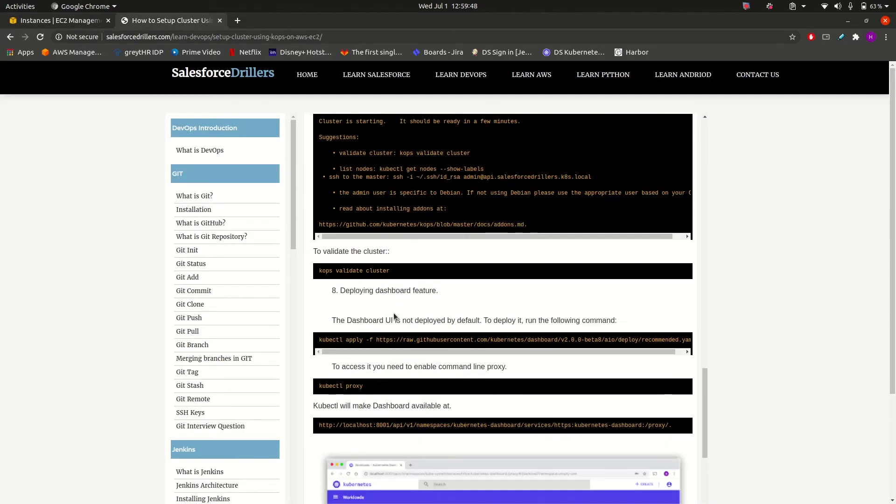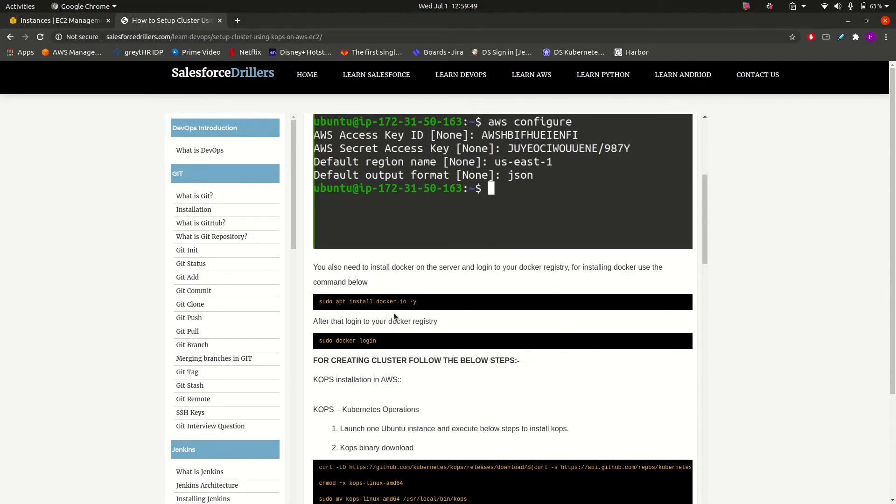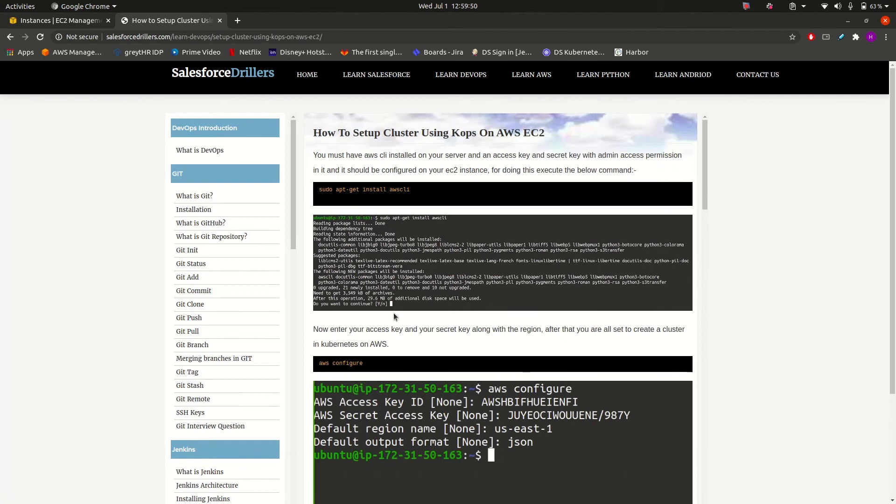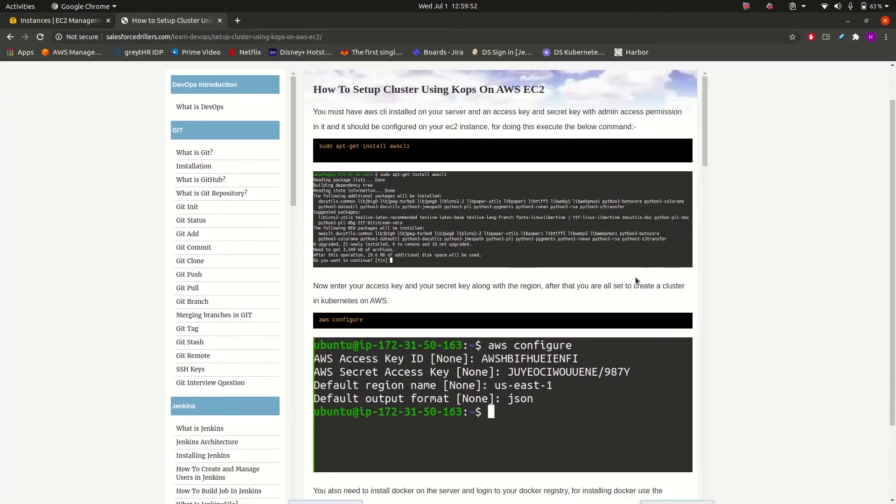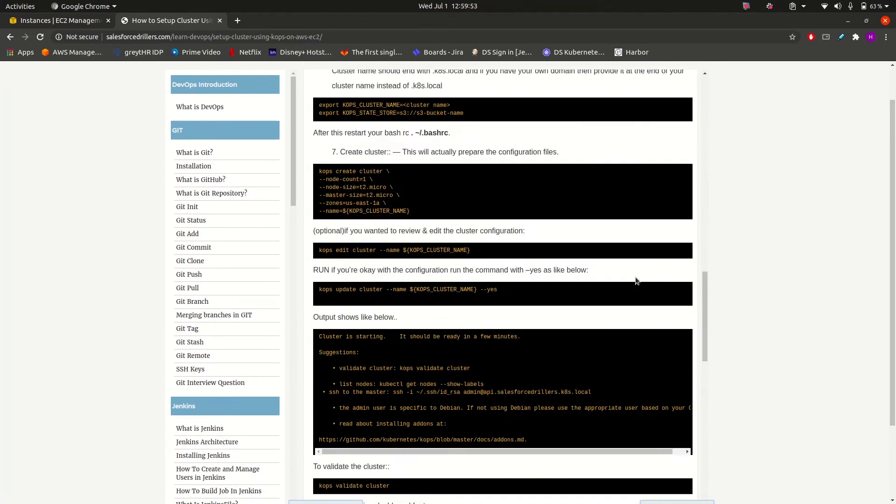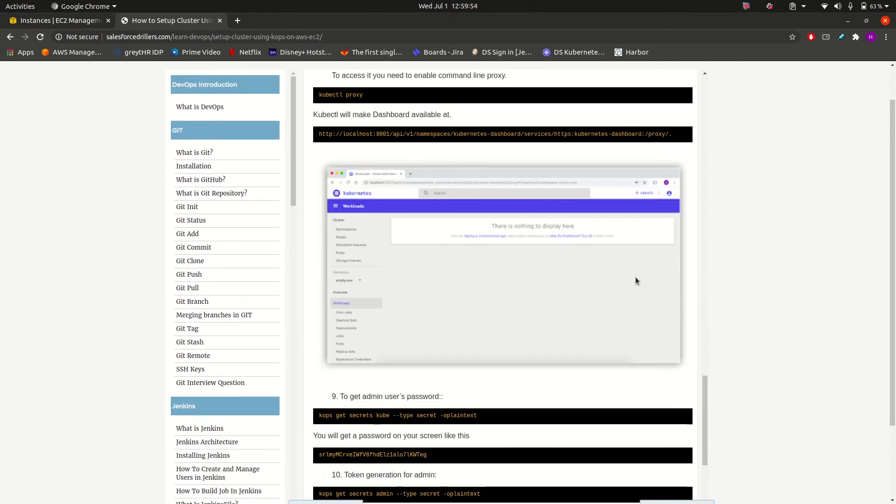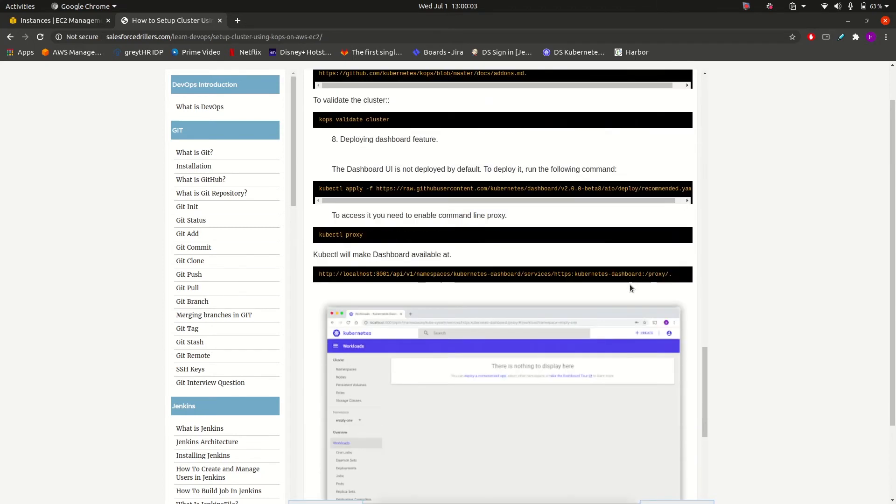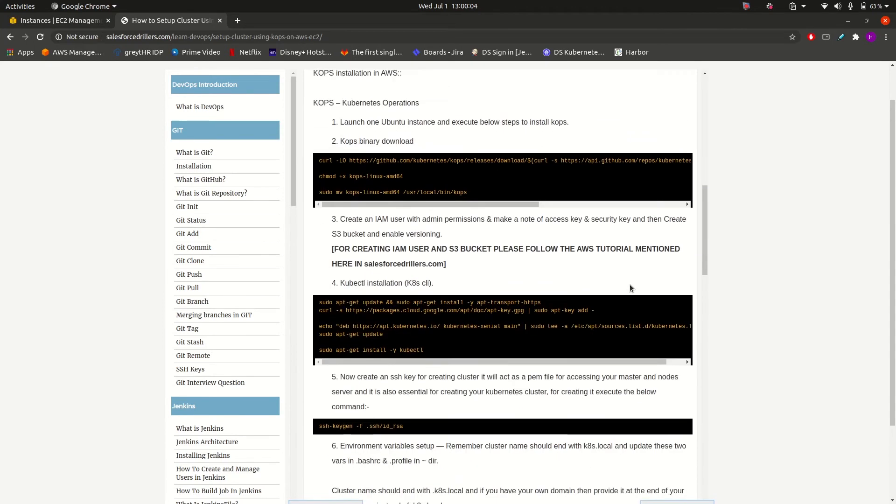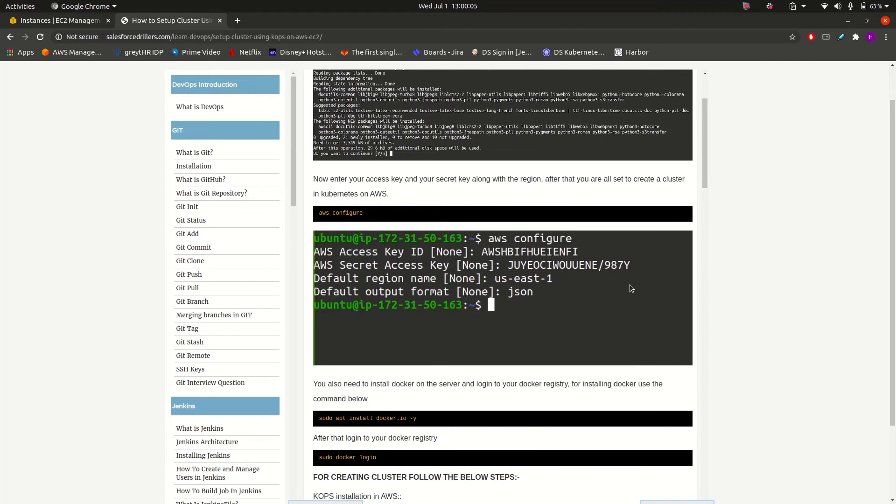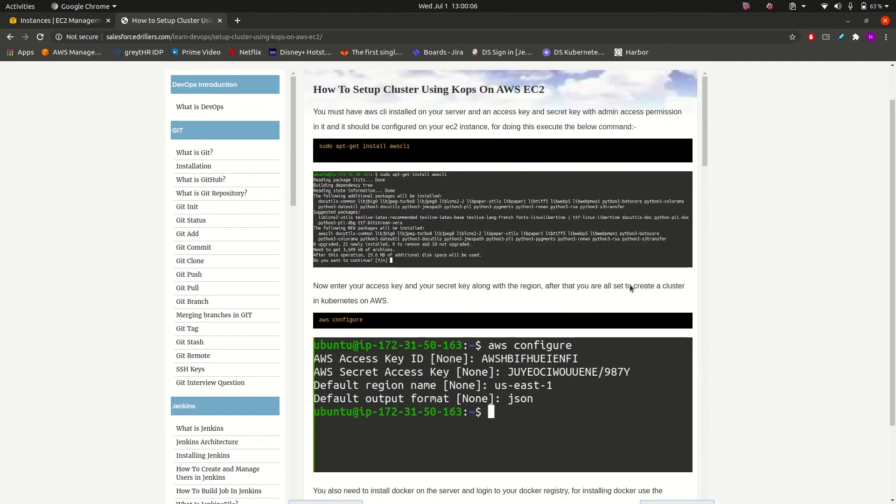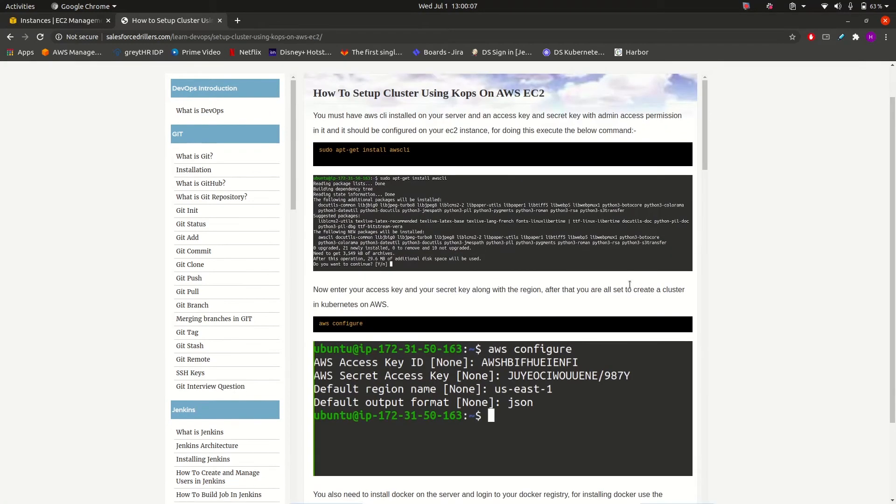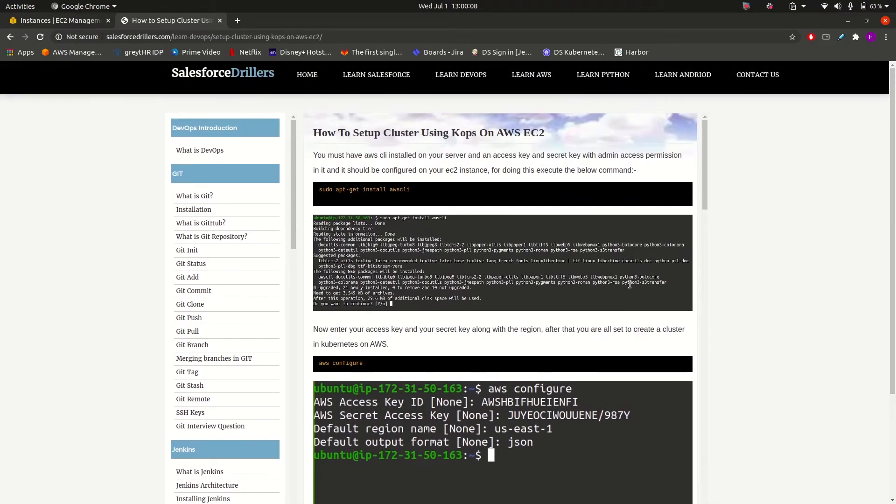So these were the steps that we have covered in our cluster creation videos, along with the dashboard creation in which we have also generated the admin password and token for our Kubernetes dashboard. I hope those videos will be clear to you if you have referred to them.